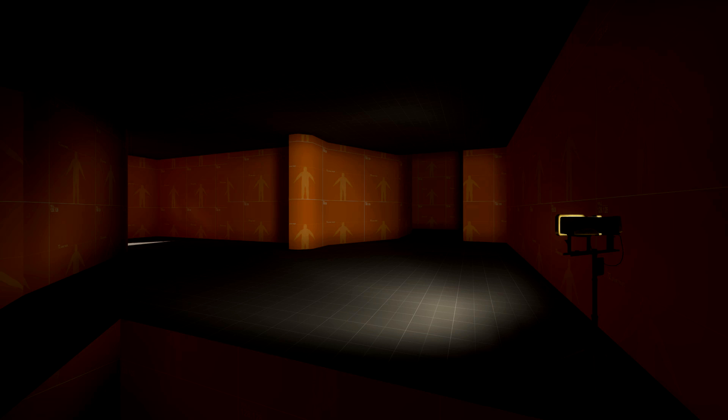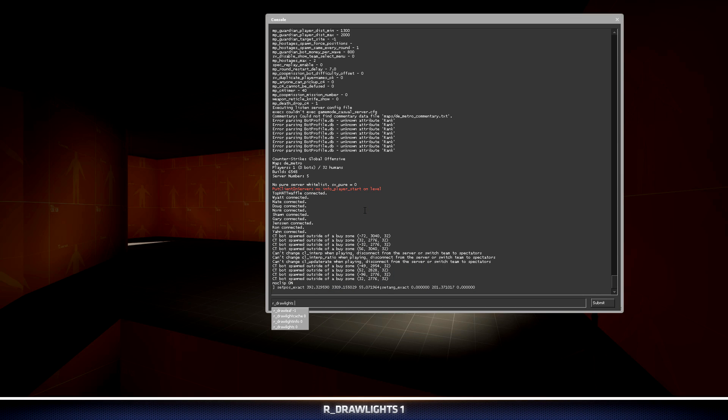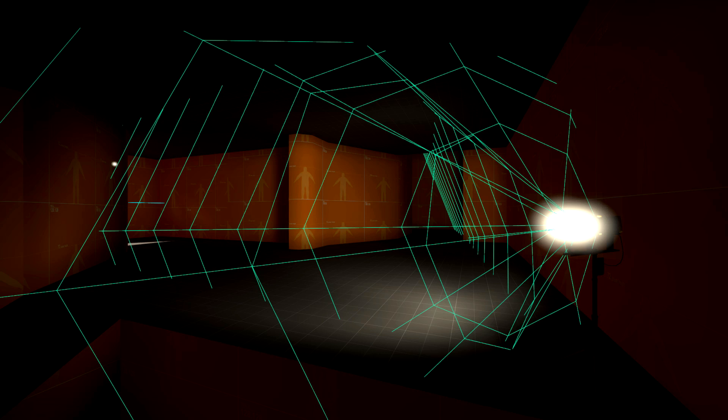Another handy command to know when you're working with lights is r_drawlights 1. This will allow you to visualize the cones where lights are projecting inside of your level in-game.